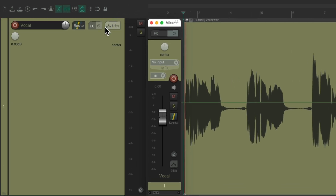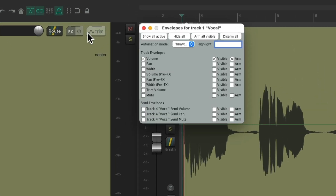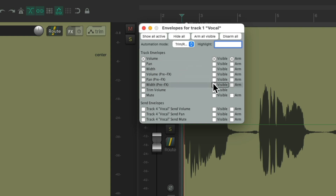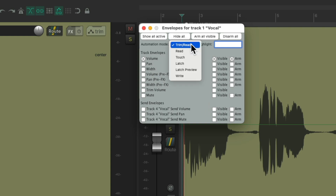We can go to the envelope button on the track and hit it. That opens up the envelope dialog, where we can choose the automation mode we want to use. Let's start with a review of the automation modes.